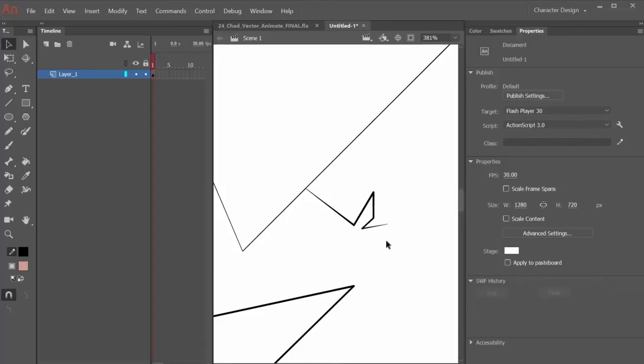You can freehand it without snap to objects, turn snap to objects on, use your selection tool and then snap the end to the other end and it will do the same thing.